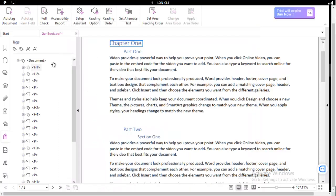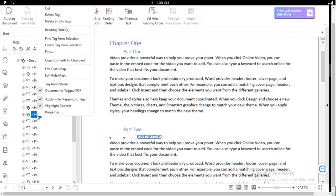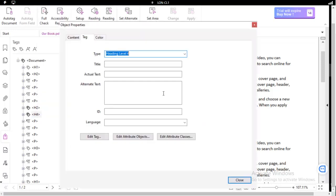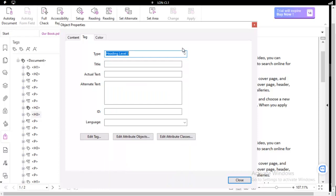Now we can visually look here, Heading 1, Heading 2, Heading 2. Oh, and there's the other one right there. That should be a Heading 3. So again, Properties, and let's set that to Heading 3.